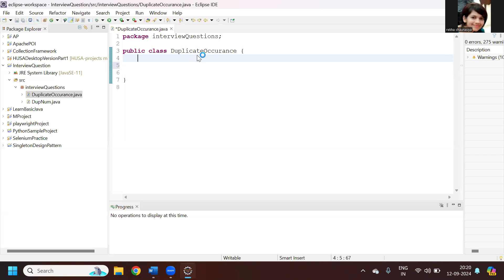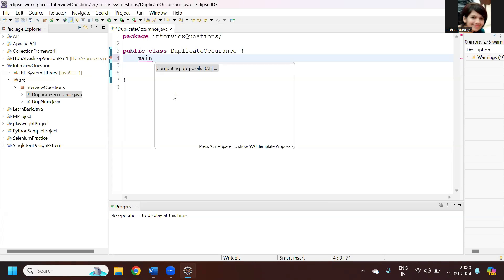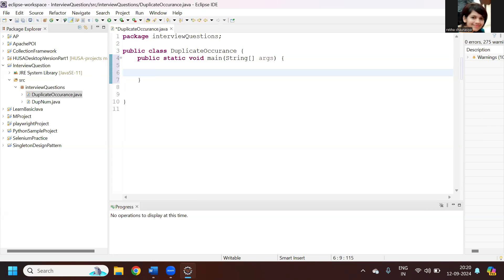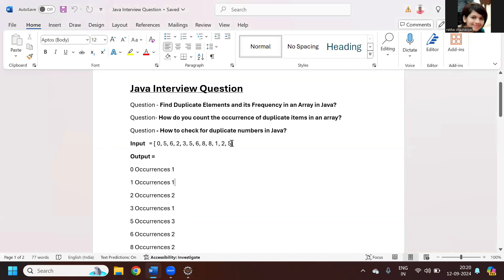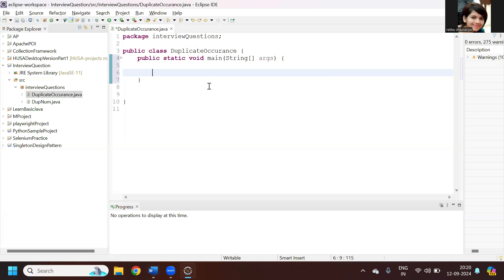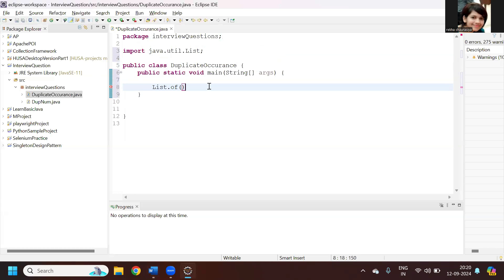I have created one class by the name of DuplicateOccurrence. Now I need to create a main method. These numbers we can copy and store in a List using List.of(). Let me add the numbers first and then I'll explain what is the use of this List.of() method. I'll add the numbers and put the semicolon.